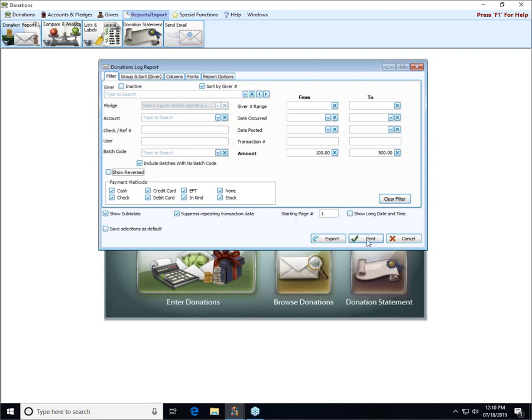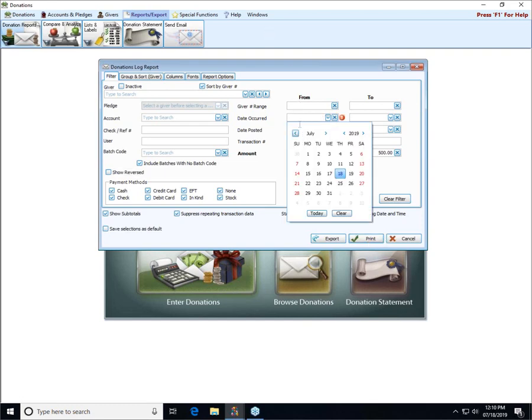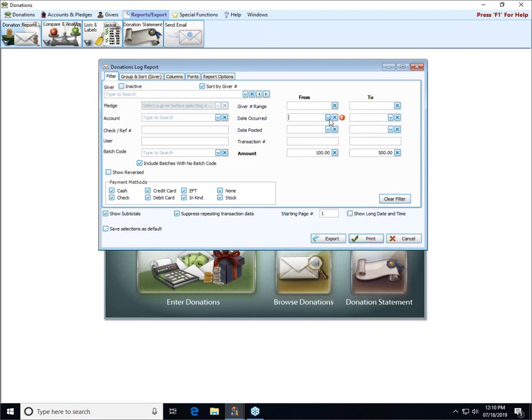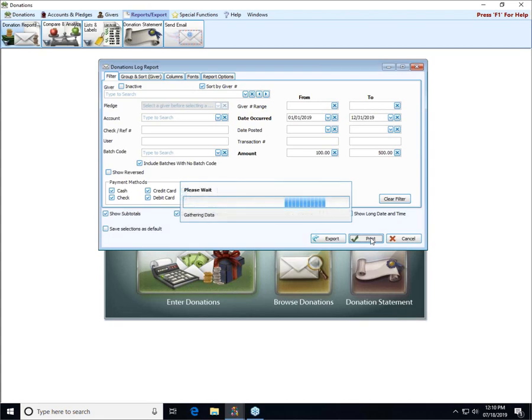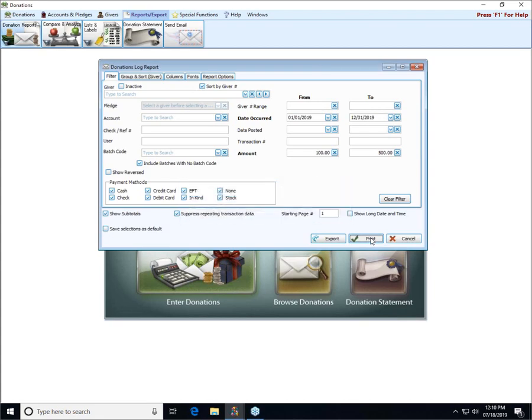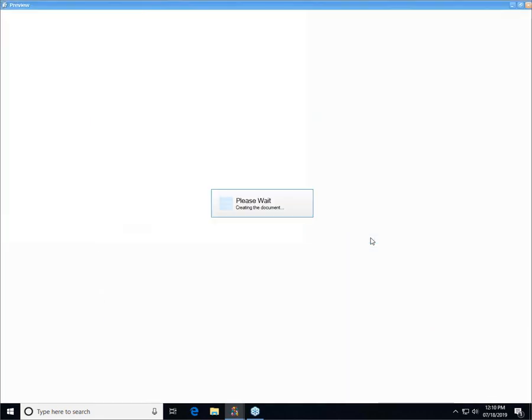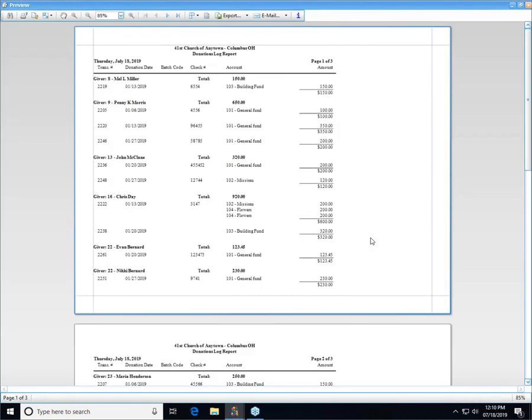Let's go ahead with that one and click print. Let me put in the dates for the whole year again just so that we can take a quick look at what one of these reports might look like, and then we'll go over the rest of the selections that can be made. So this is just a quick glance at a donations log report for transactions between 100 and 500 dollars for this year.